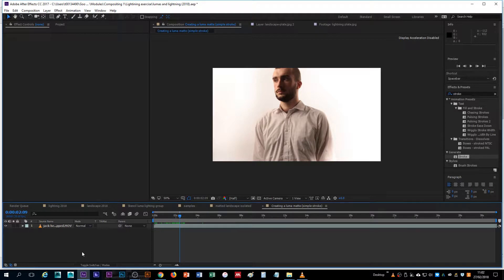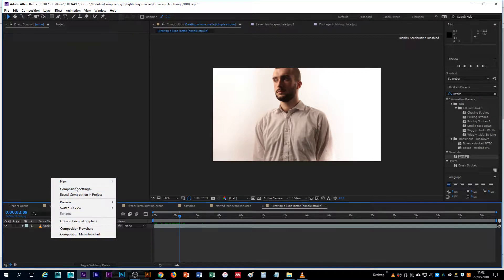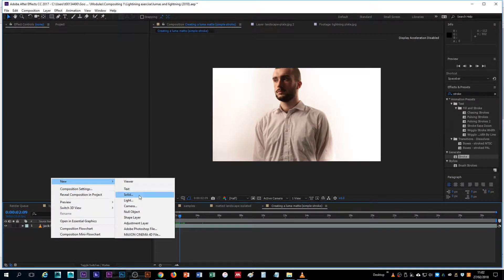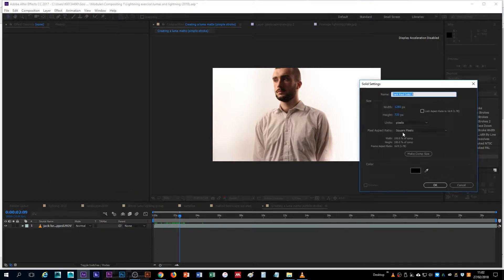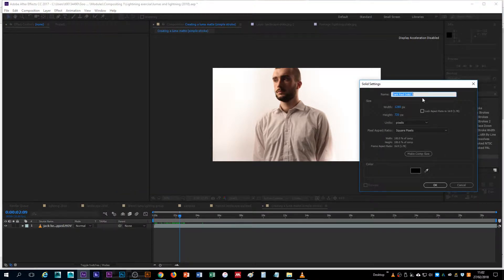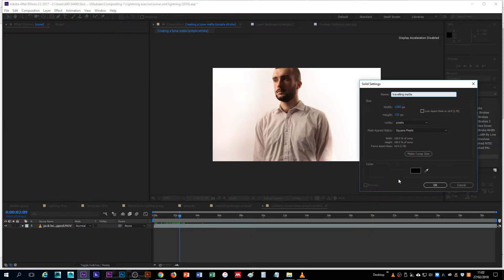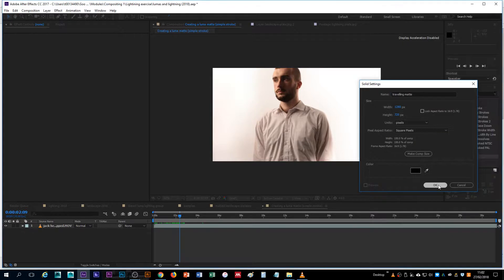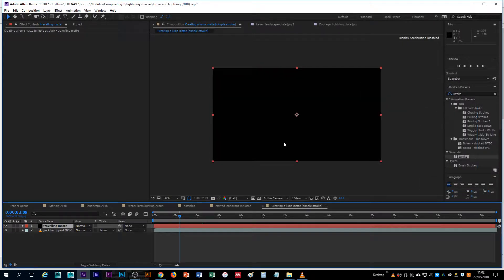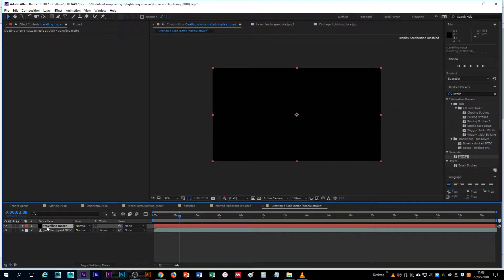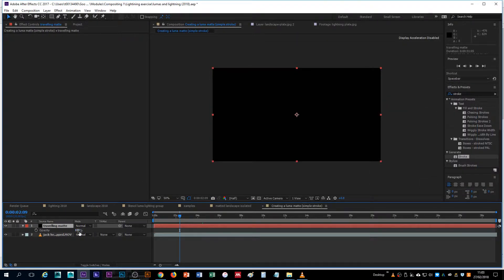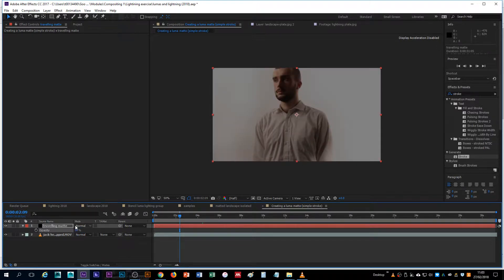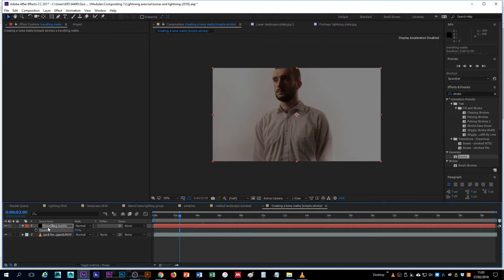The way that we go about doing this is to create a second solid, a second layer that is a solid. That solid needs to be black and we can call it our traveling matte. So it's on top of our video layer, so we can just hit T to bring up the transparency and bring that down to 50 just so we can see under it.